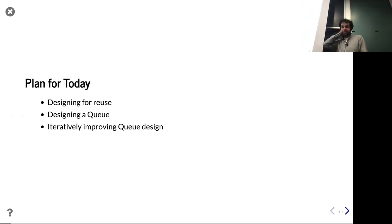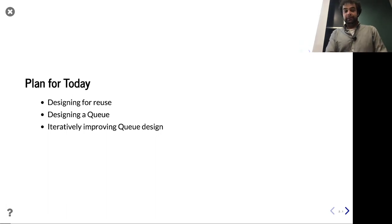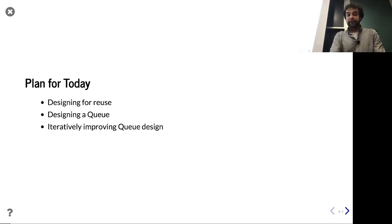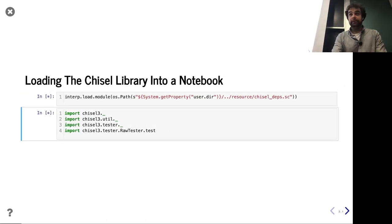We're going to talk about how we design for reuse, how we design a queue, and then actually go through the process of starting simple, making something that works, closing the loop, and then actually improving it. We're going to go over the notebook first.